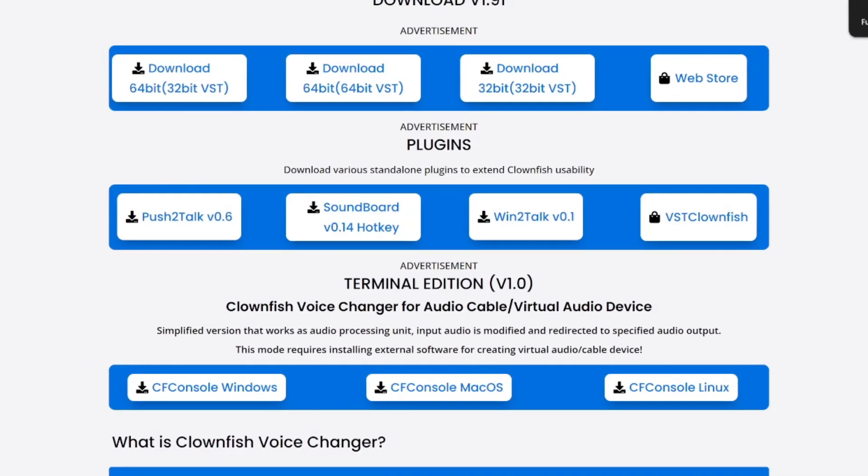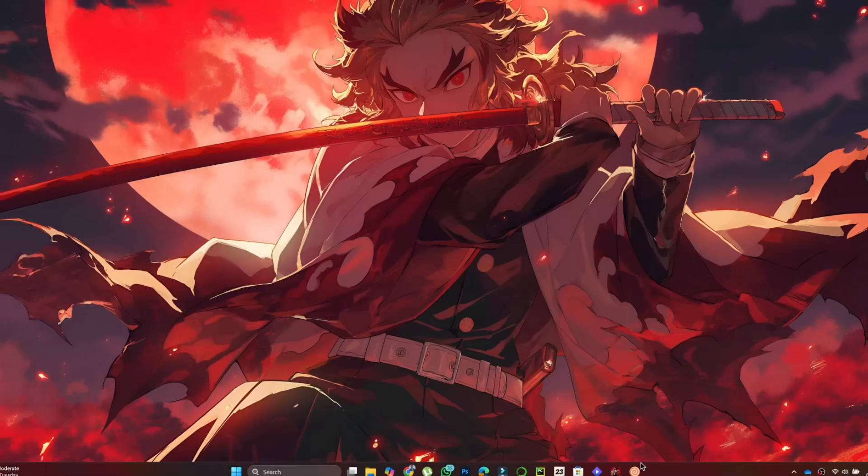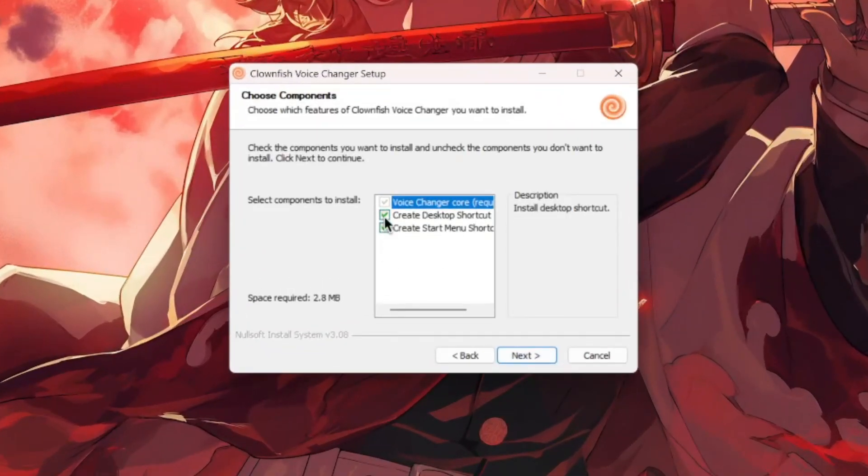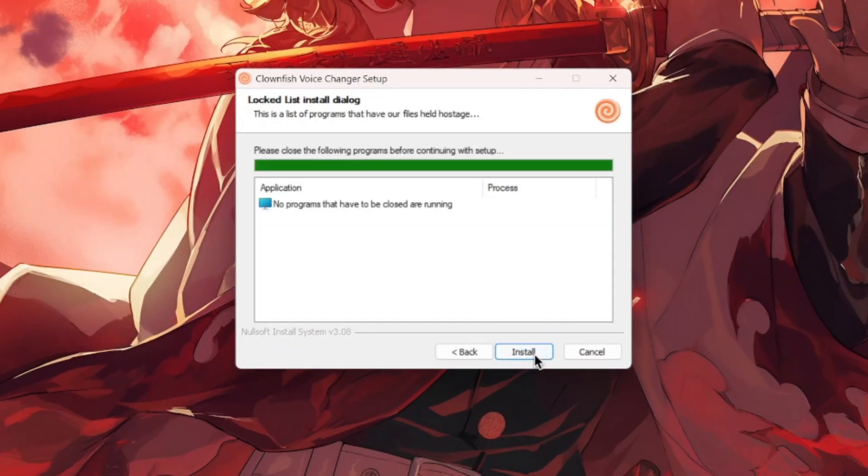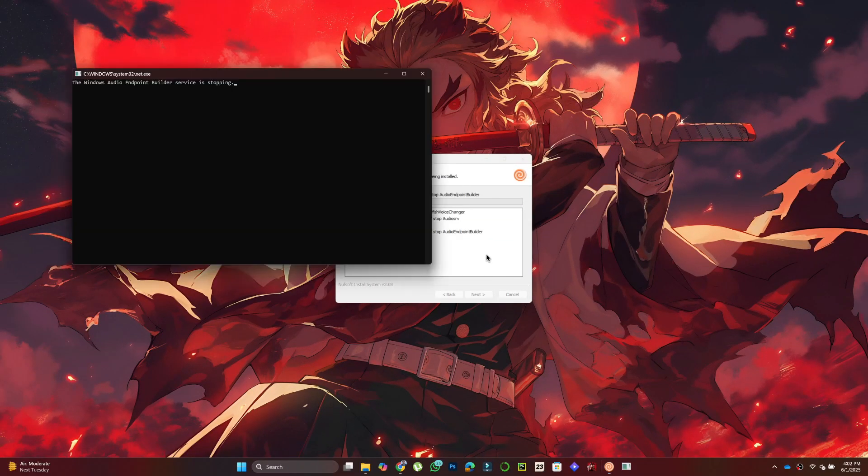After downloading, run the installer. Select the components, choose the installation location, and click Install.